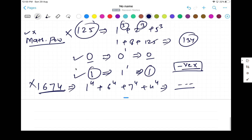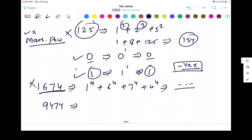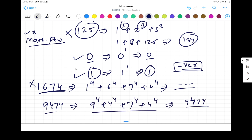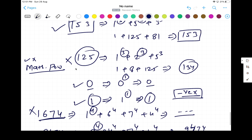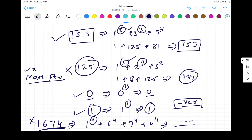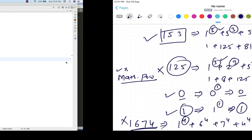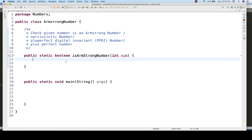For example, 9474 has four digits, so we raise each digit to the power of 4, and when calculated it matches 9474 — so it is an Armstrong number. Similarly, 54748 has five digits, so we raise each to the power of 5, and the sum equals 54748. The power keeps changing depending on how many digits the number has — 4, 5, 1, 3, and so on.